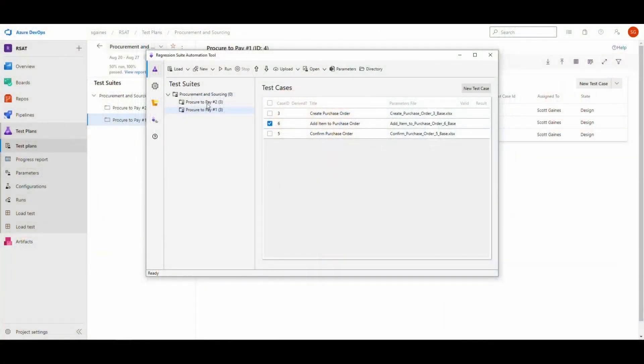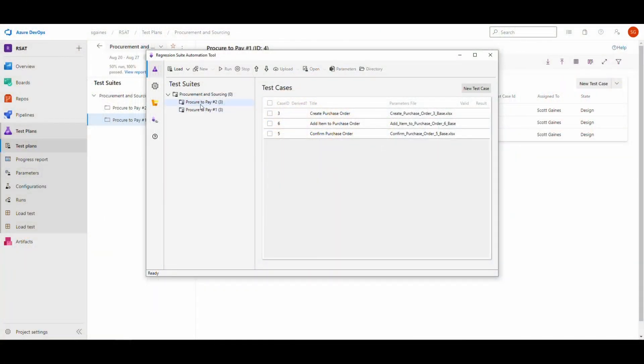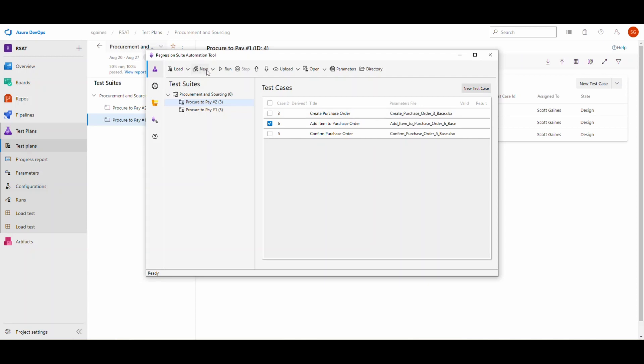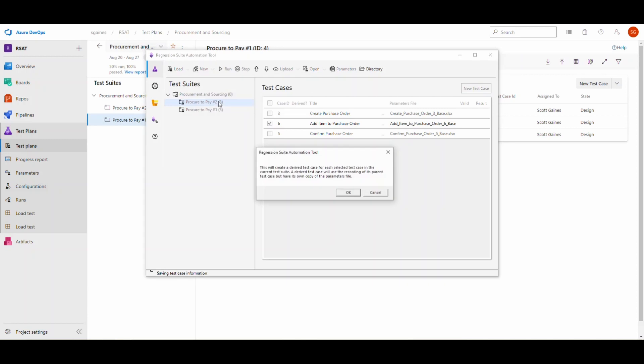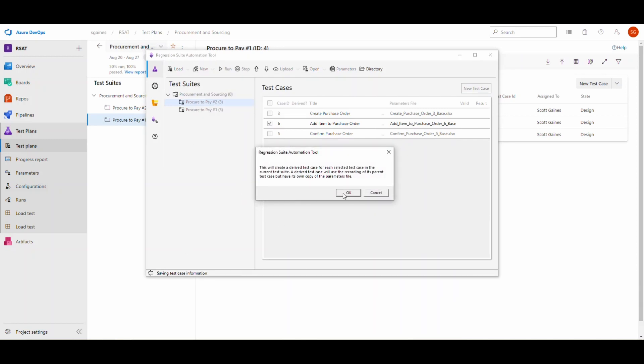There is an easy way to fix this to be able to run this with different data. If I go back to my procure to pay number two and select the one that I'm wanting to use a different parameter file on, if you go up here to new there's an option here to create derived test case. Let's select that option. Test cases that are derived have this check mark by them.